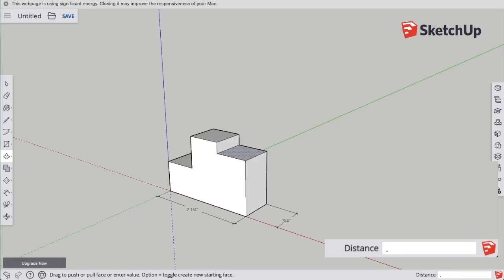Pull it down partway, and then type in the distance I want it to go, and it will drop it down when I hit enter to the exact distance I want.